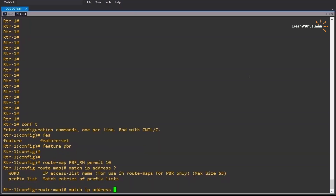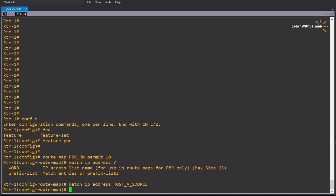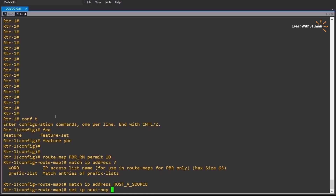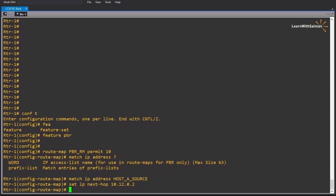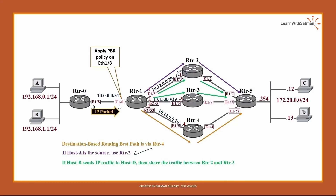In PBR we have to use an access list — check here for use in route maps for PBR only. We need an access control list. Let's name it 'host_a_source'. We'll configure the access list later. We can't use more than one access list in one match command. Set ip next-hop — we need to match host A and use router 2 as next hop, which is 10.12.0.2. Now use another route map clause: route-map permit 20, match ip address host B to host D.